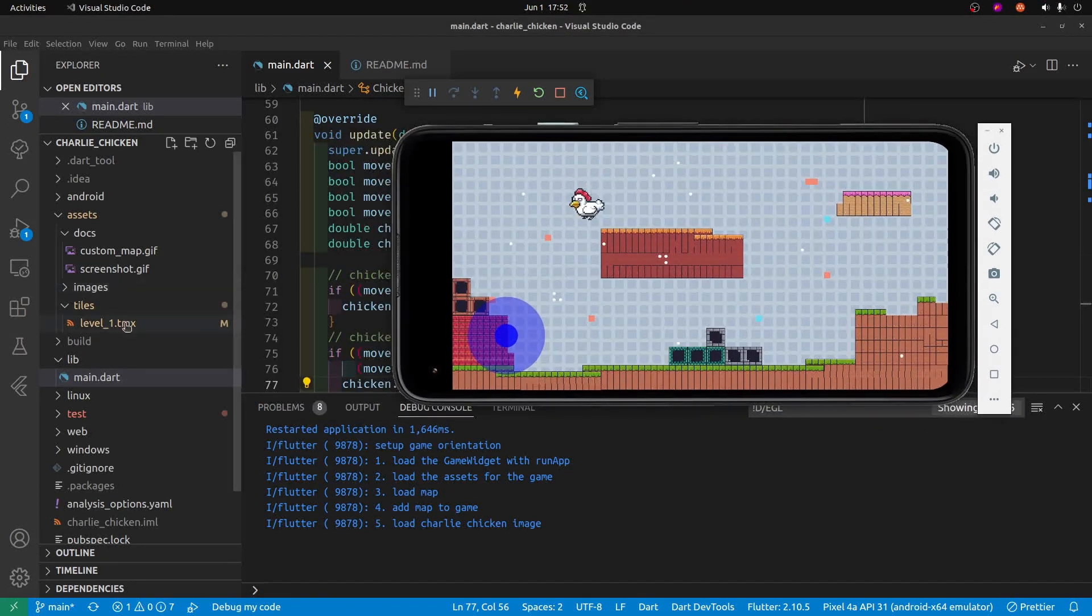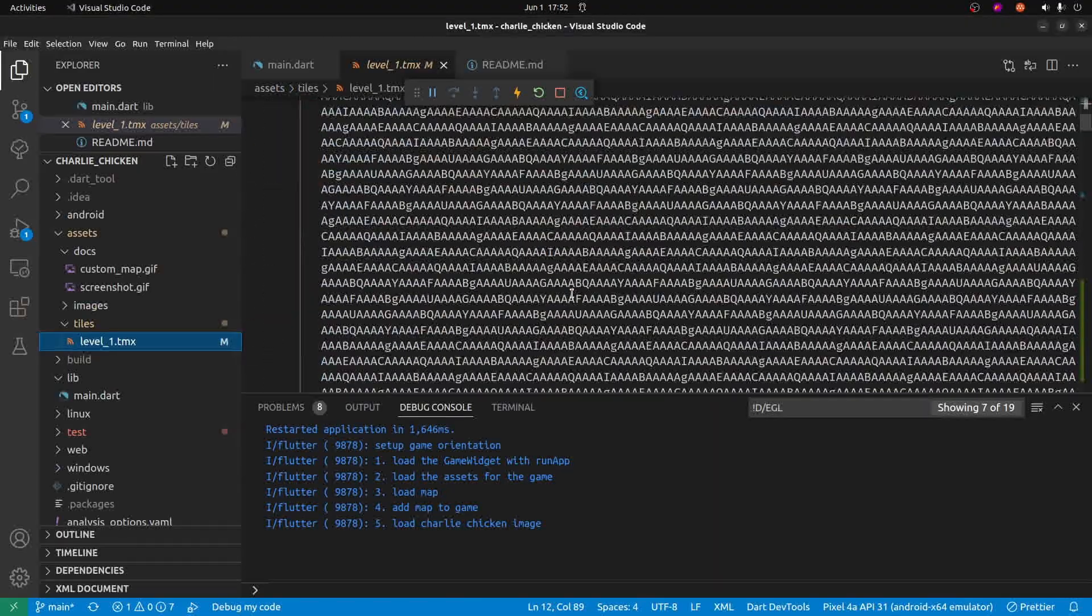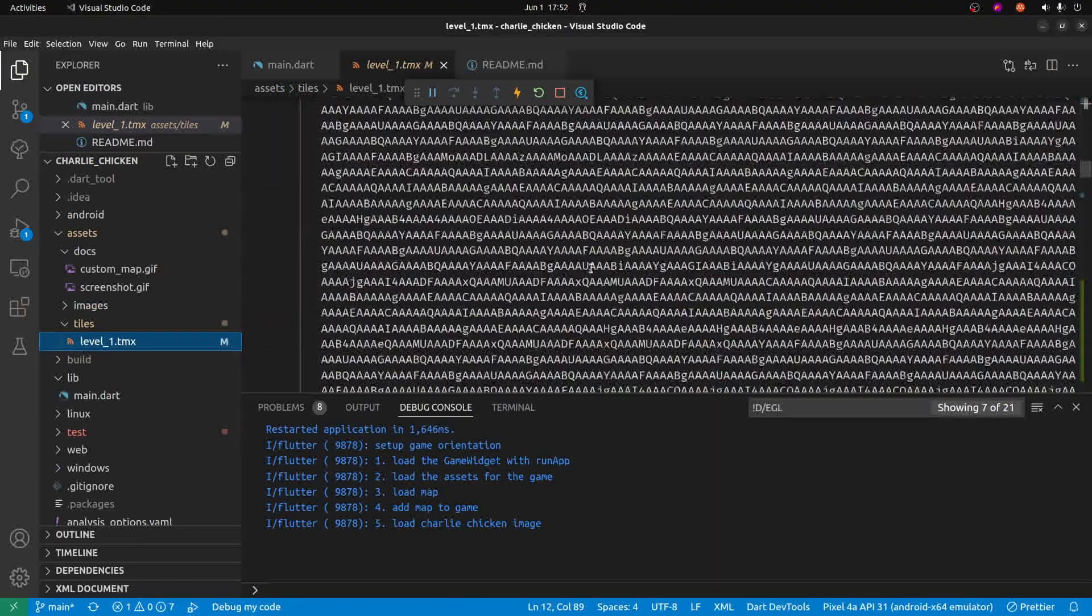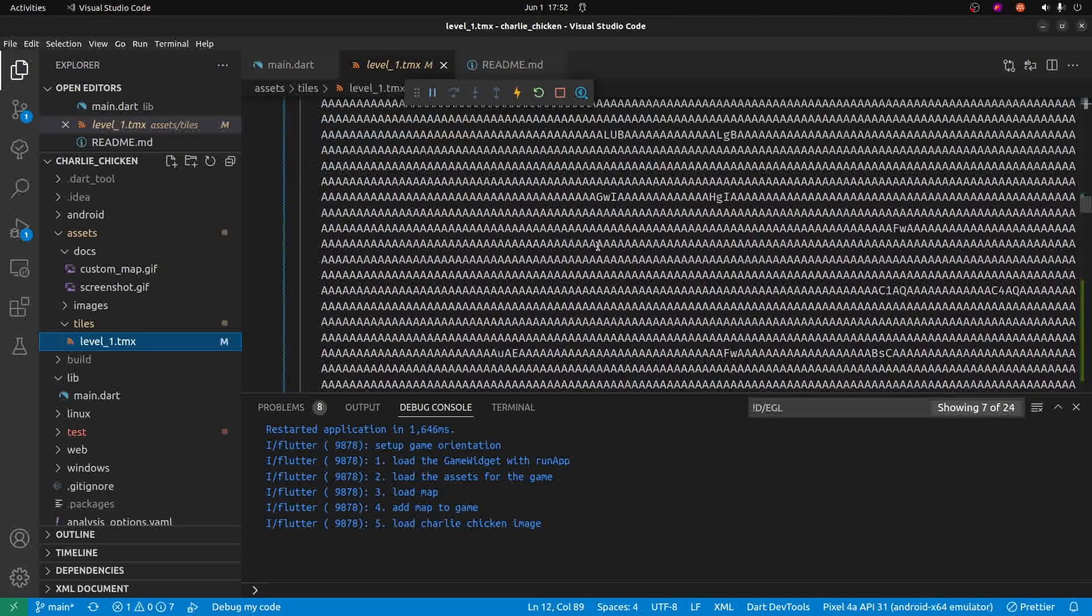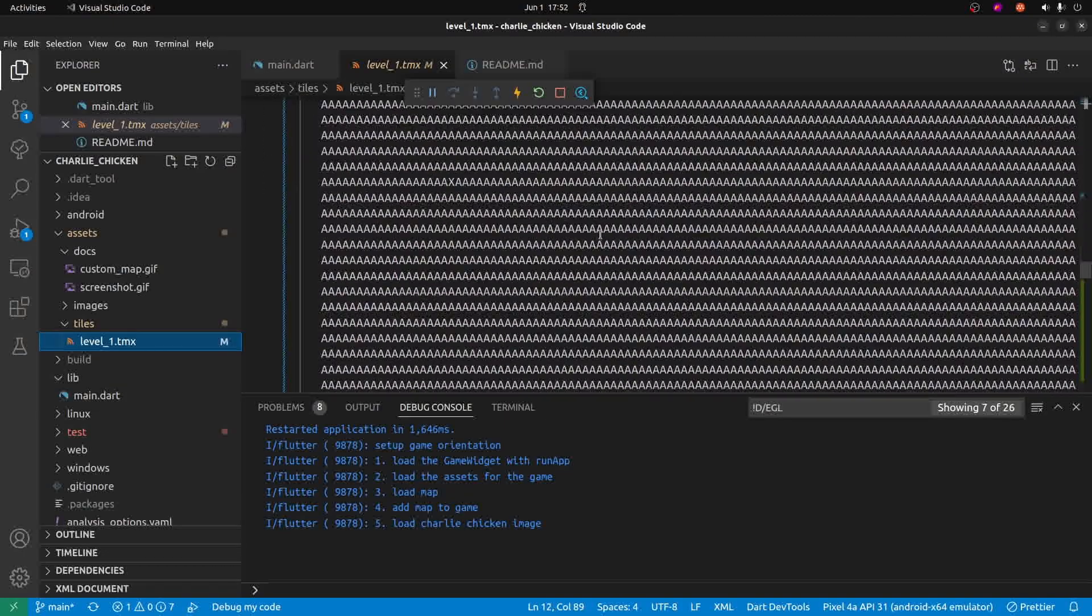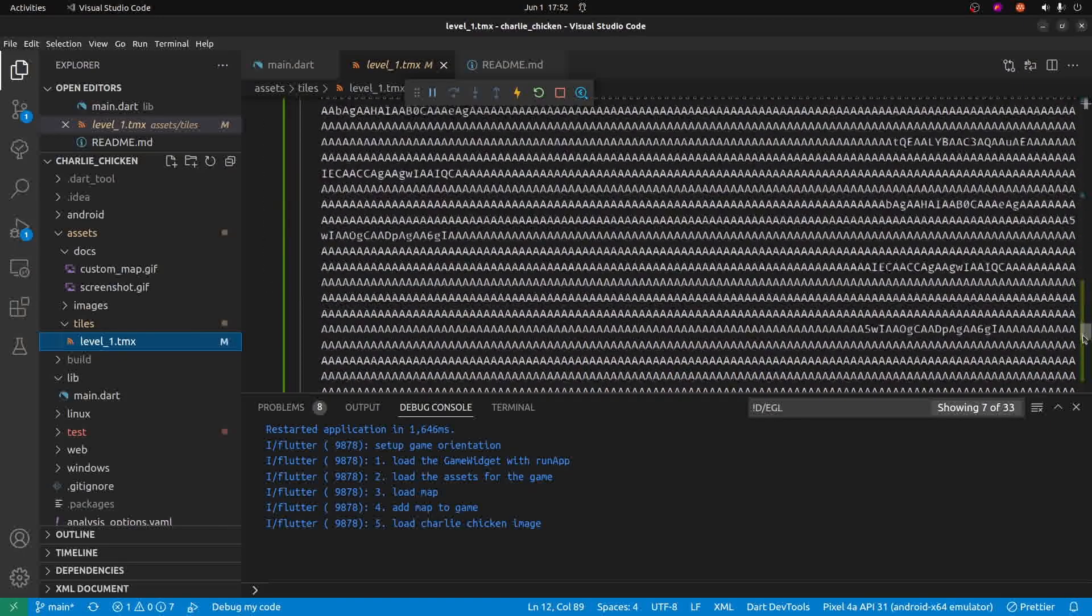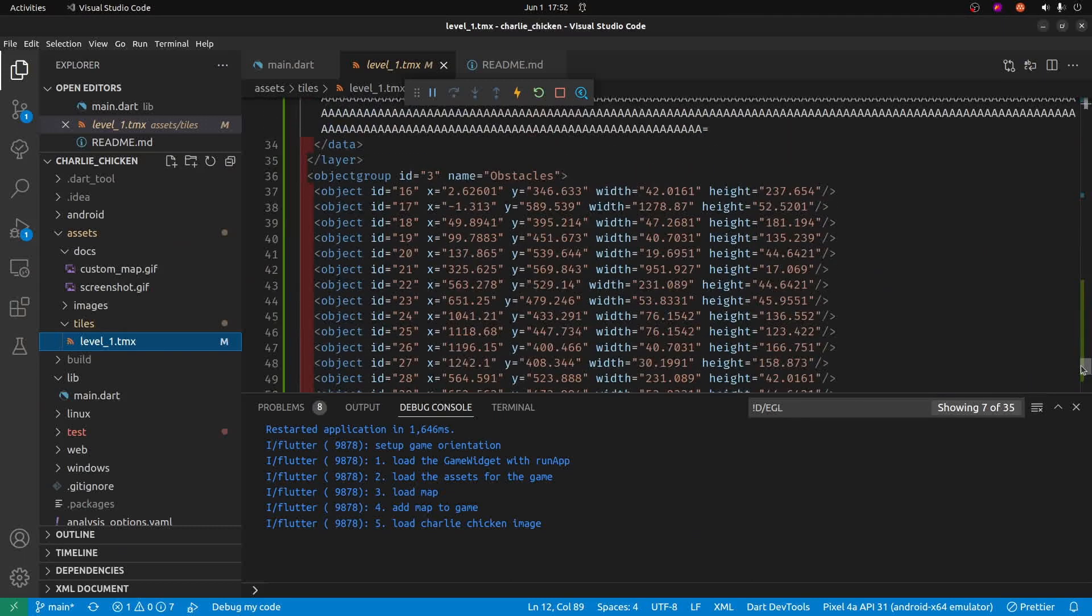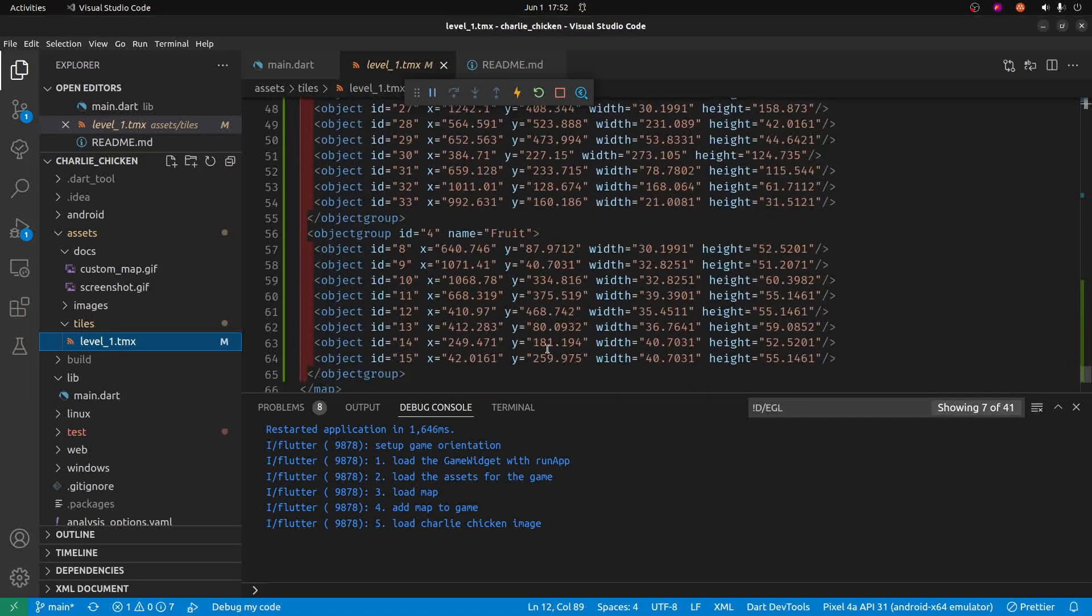However, if you look at the actual map here and you kind of scroll down there's these new layers here. And there's a whole bunch of the coordinates for the obstacles and the fruit. So each one of these coordinate systems is going to be a fruit.